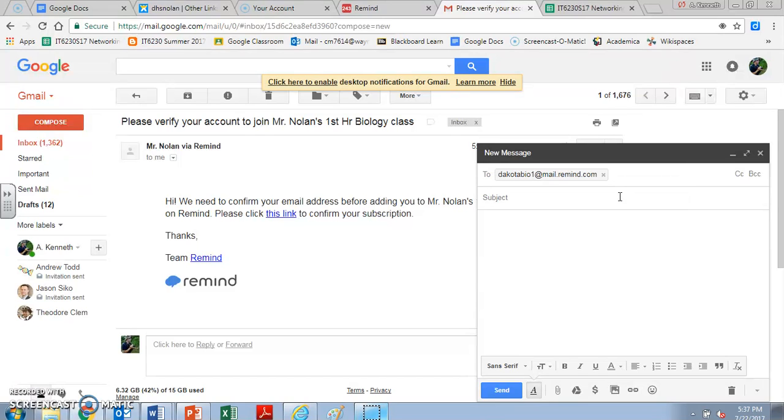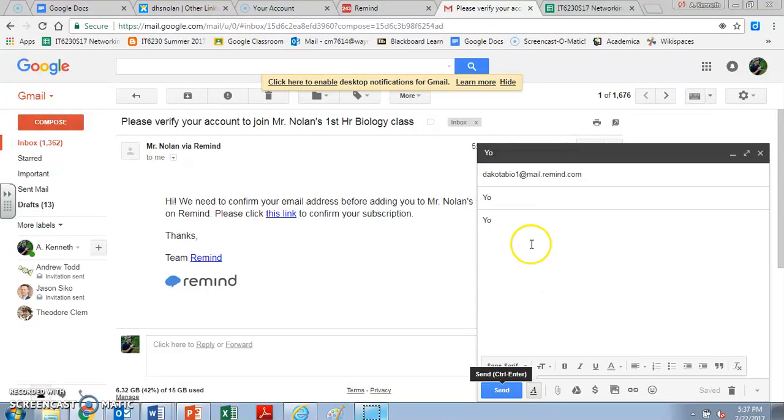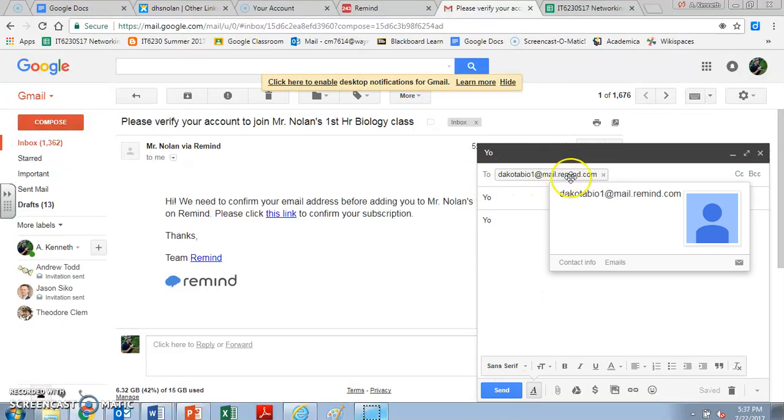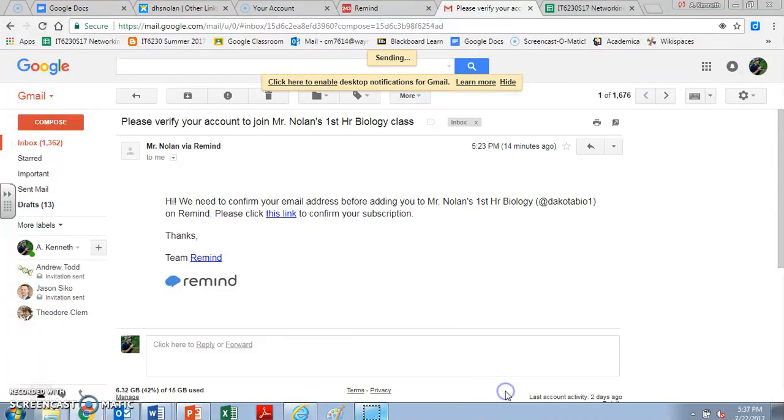You don't have to include a subject or anything. You can just type in whatever. You don't even have to include a message. You can just type whatever you want. But as soon as you click send, so you're putting in the special code here, and then @mail.remind.com. As soon as you send...